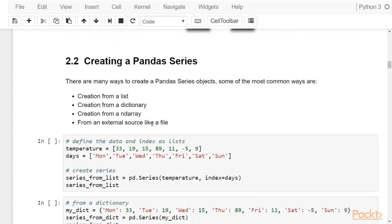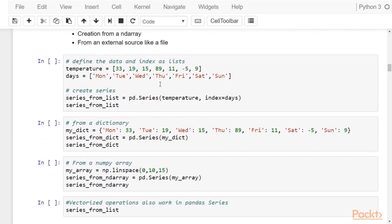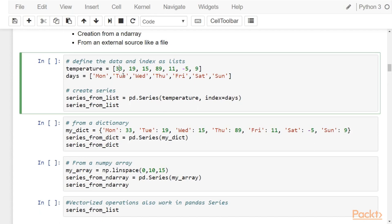You can create pandas series in many ways, but the most common ways are from a list, a dictionary, a NumPy array, or most commonly from an external data source like a file. Here I'll show you how to create series from lists, dictionaries, and NumPy arrays. In the first case, we have a list of temperature values and a list of days, and we want to associate each day of the week with a respective temperature — Monday corresponds to 33, 19 corresponds to Tuesday, 15 to Wednesday, and so on.